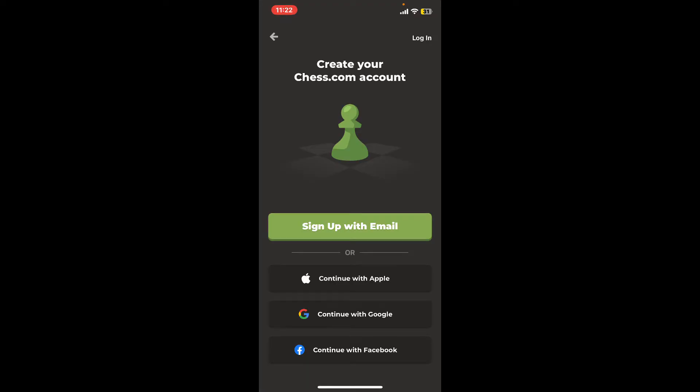If you already have an account and you'd like to access it, simply tap on the Login button at the top right hand corner.